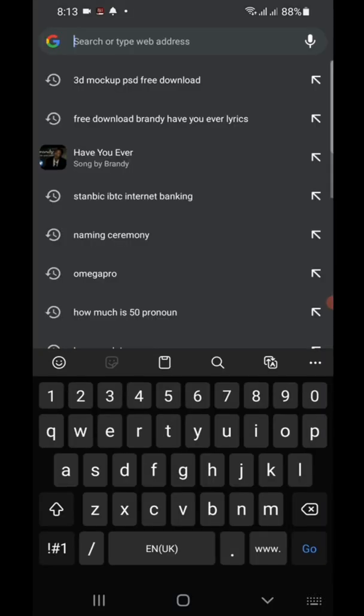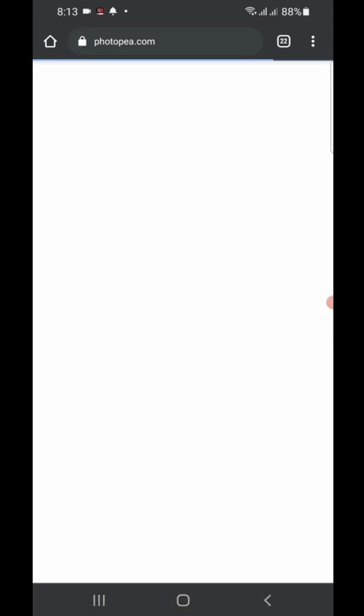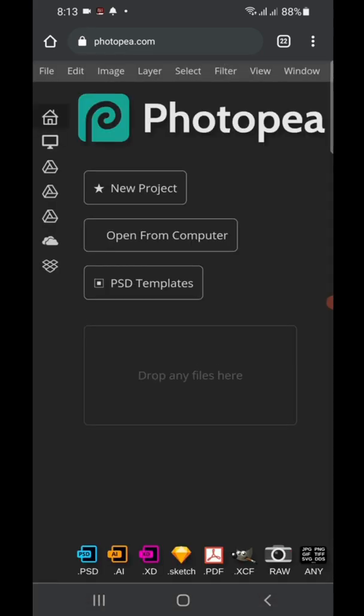Go to Google and search for photopea.com. This is the interface. When you get here, the first thing you need to know is that your phone has to be 3GB RAM or more, with fewer apps running, because Photopea takes a lot of RAM. Make sure your phone is 3GB RAM upward and you are good to go.